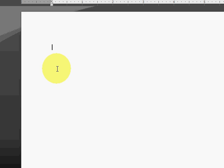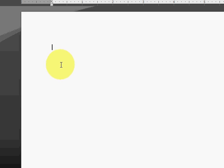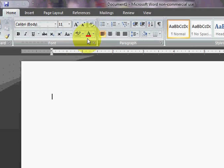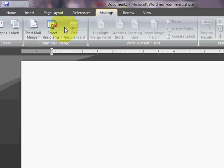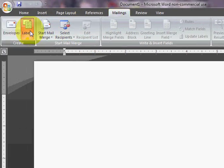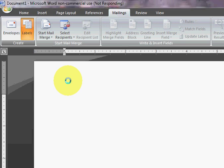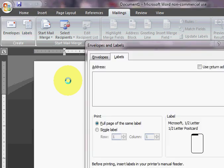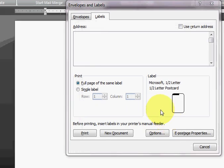First thing we need to do in order to start our mail merge is we need to create a label document. So I'm going to go over to Mailings, Labels. Now I'm in the labels dialog box. Next I'm going to go to Options.